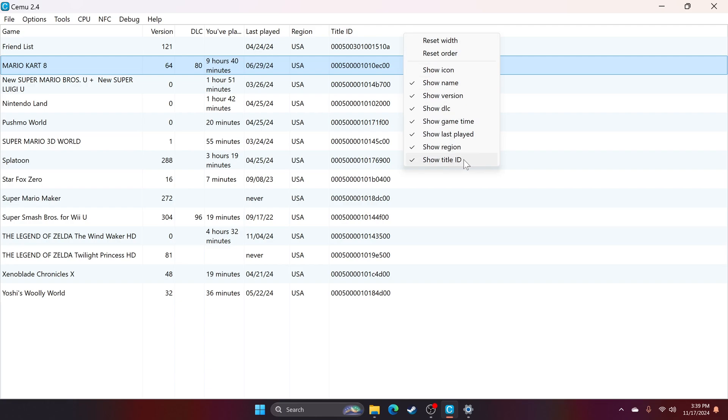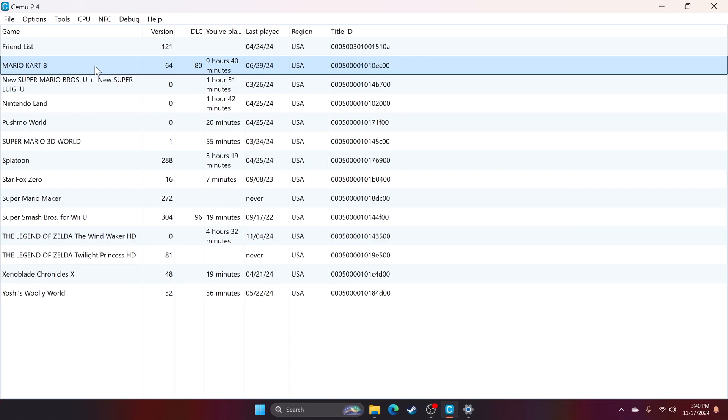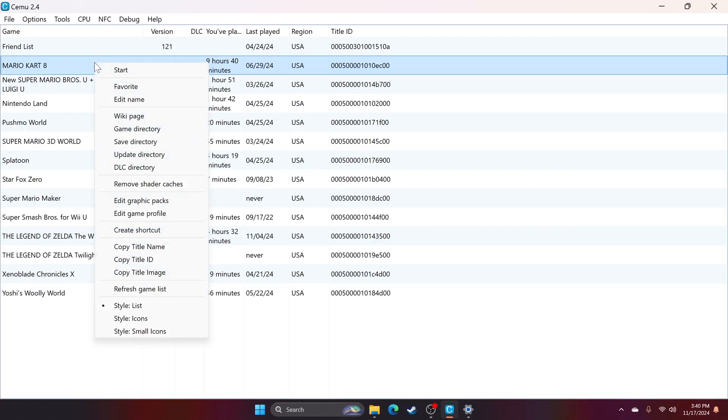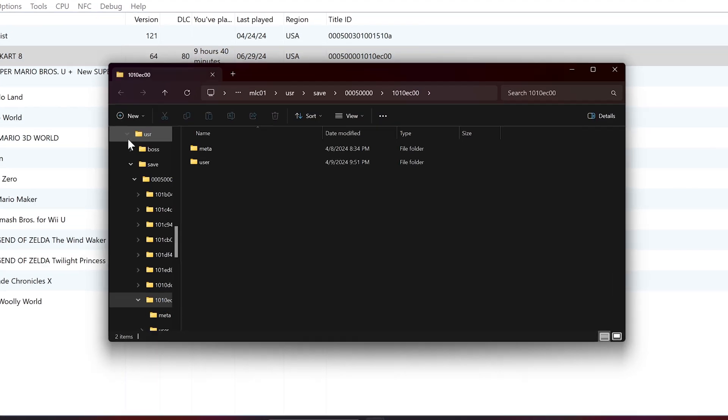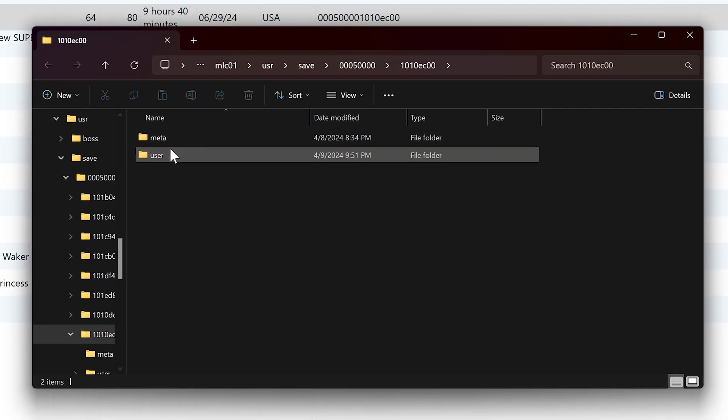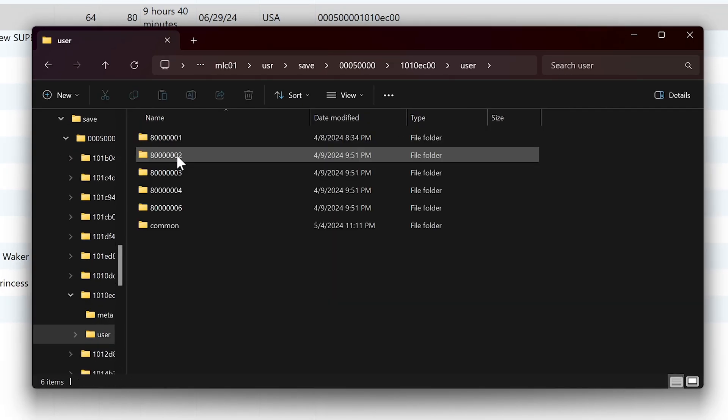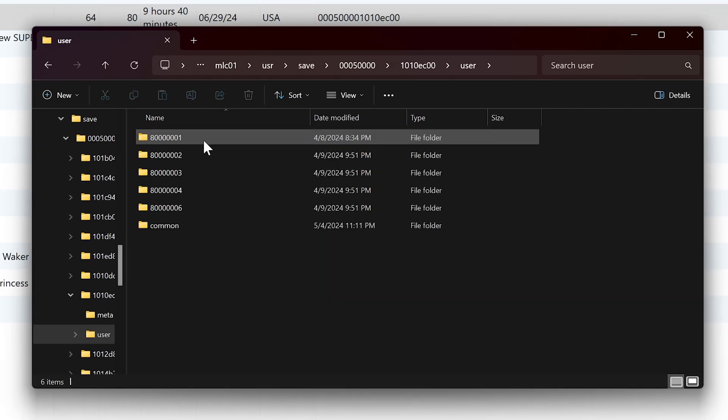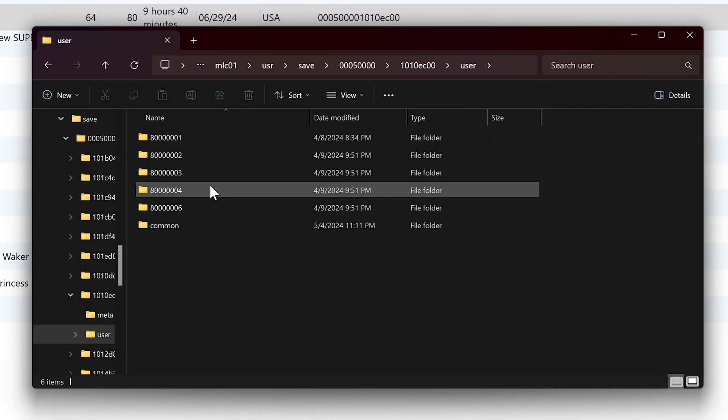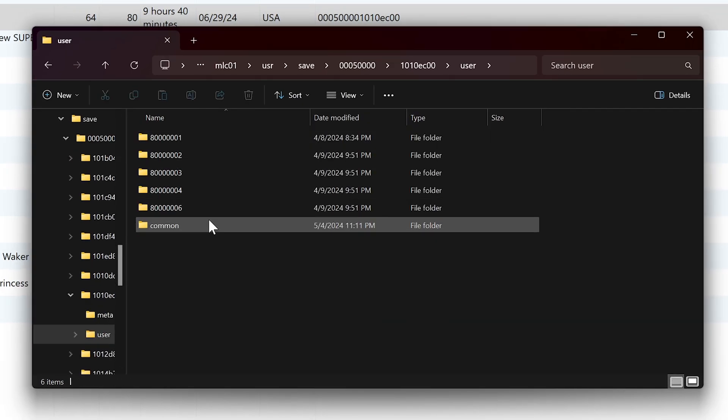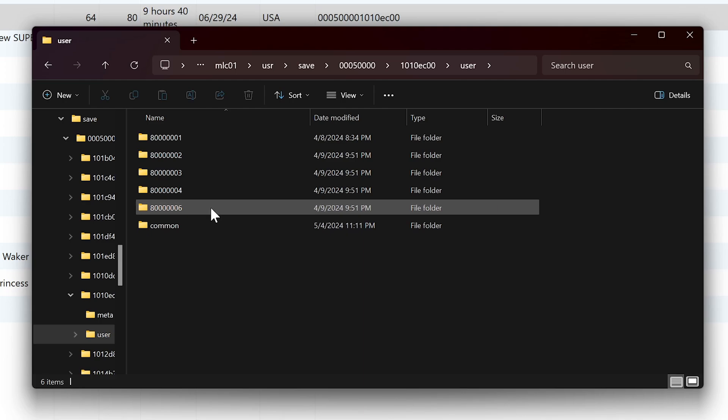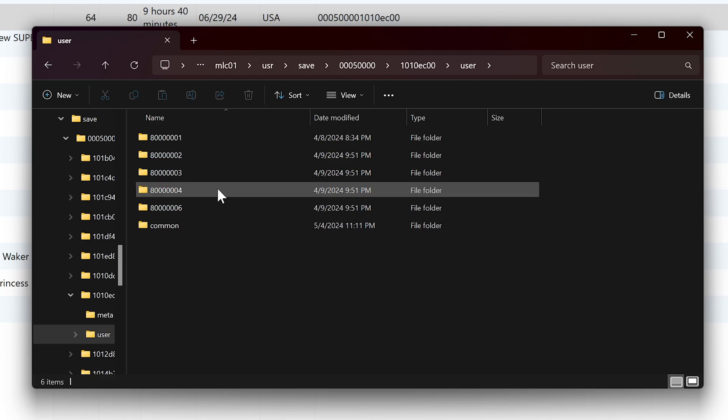To check which folder corresponds to which game, simply launch Cemu and look at the title ID column in your game list. Even easier, you can select a game, right click on that game and choose save directory. A new file explorer window will open to the exact folder you need. In each folder, the user folder will be what contains your actual save files.